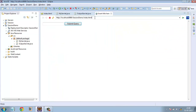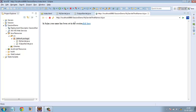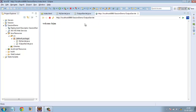Let me type my name — Arjun — and submit. The page shows 'Hi Arjun, your name has been set in the session.' When I click the link, on the output servlet page it shows 'Welcome Arjun.' So this is how the application is able to remember my name on every single page that I visit.